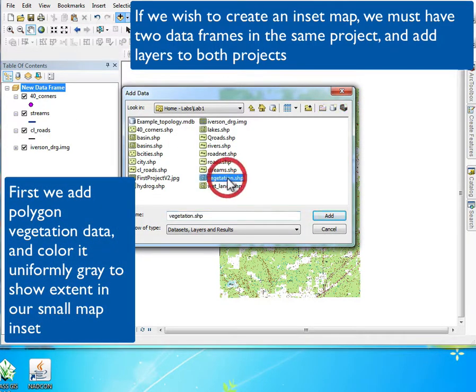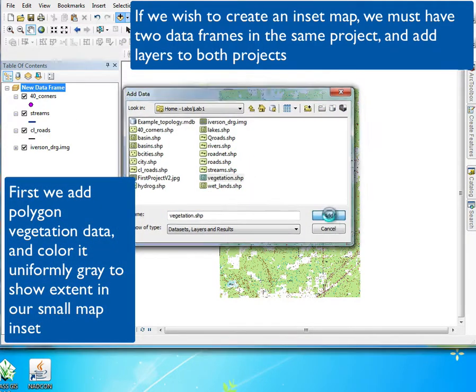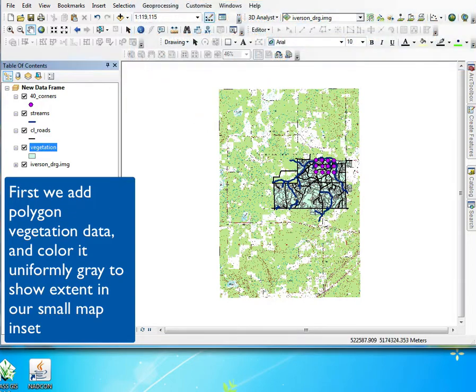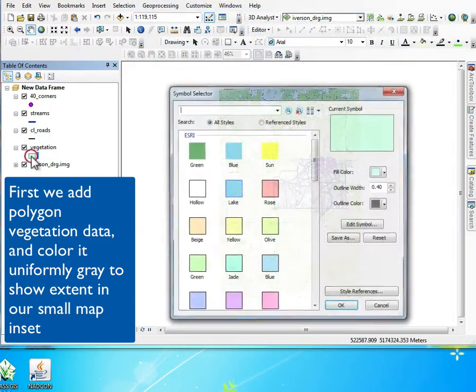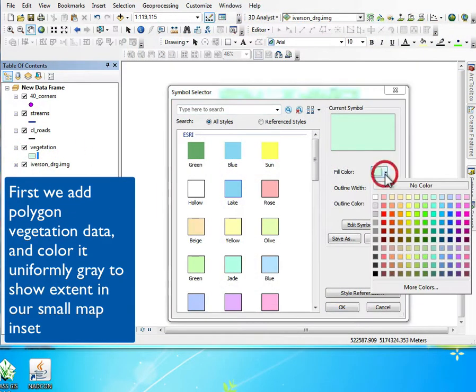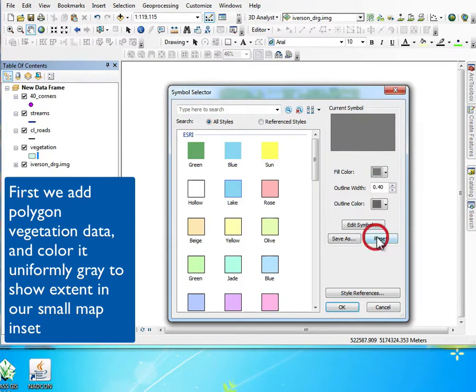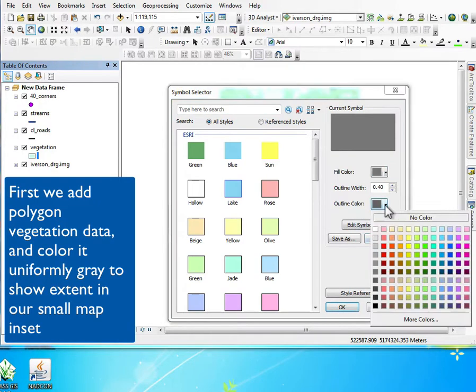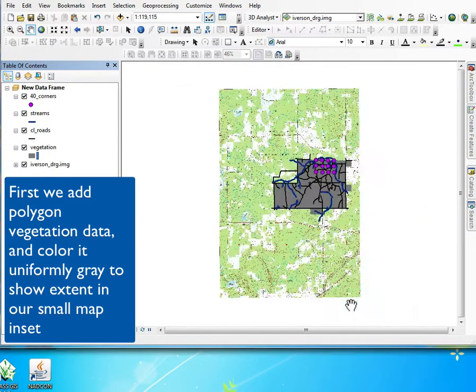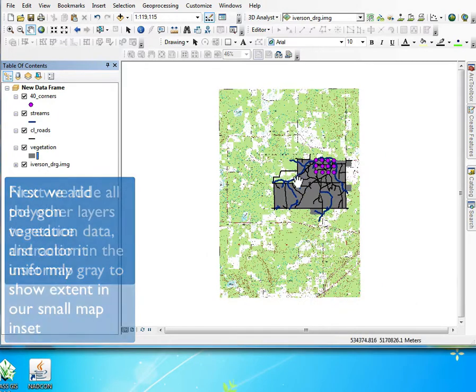First we're going to create and style our data in our first data frame with vegetation data that we'll color, and then we'll create another data frame to make an inset map. We're using the standard features.